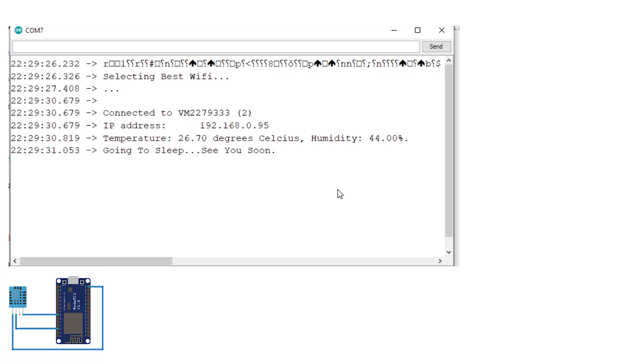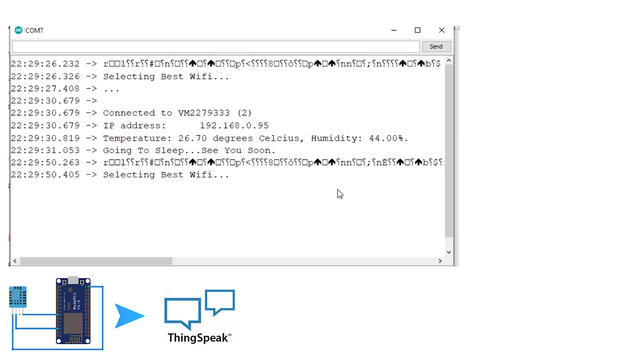Once the data is sent, the WiFi module then goes to sleep for 15 minutes. Thereafter it wakes up and repeats itself.